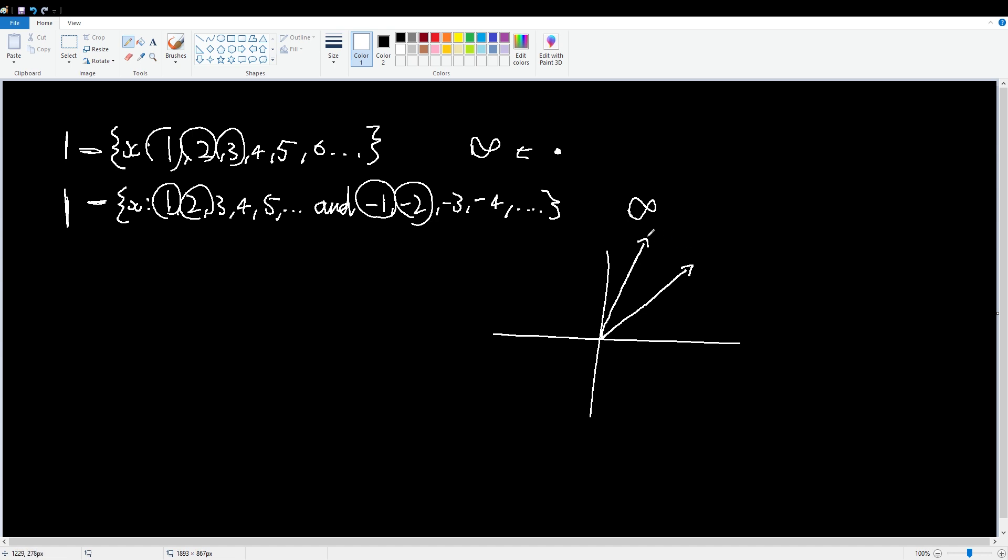So although neither one ever reaches true infinity, because of course infinity is a far off place you'll never get to, this one gets to it far quicker. So in terms of what type of infinity it is, it's a bigger one, or a faster one. It's a better infinity.